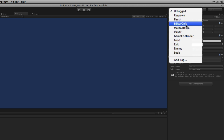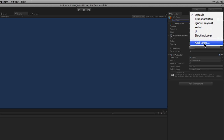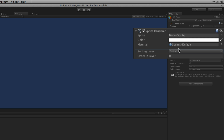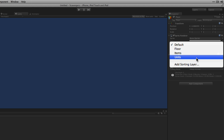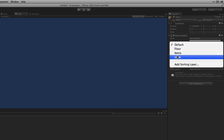We're going to set the tag to Player and also set the layer. We have our default layers and we've added an additional layer called Blocking Layer. This is the layer on which all collisions are going to be checked, so we'll select that for the player. We're also going to set the Sorting Layer for the Sprite Renderer. We've predefined layers: a Floor layer for the background, an Item layer for food and soda rendered in front of the floor, and a Units layer for the player and enemies. We'll assign the player to the Units layer.